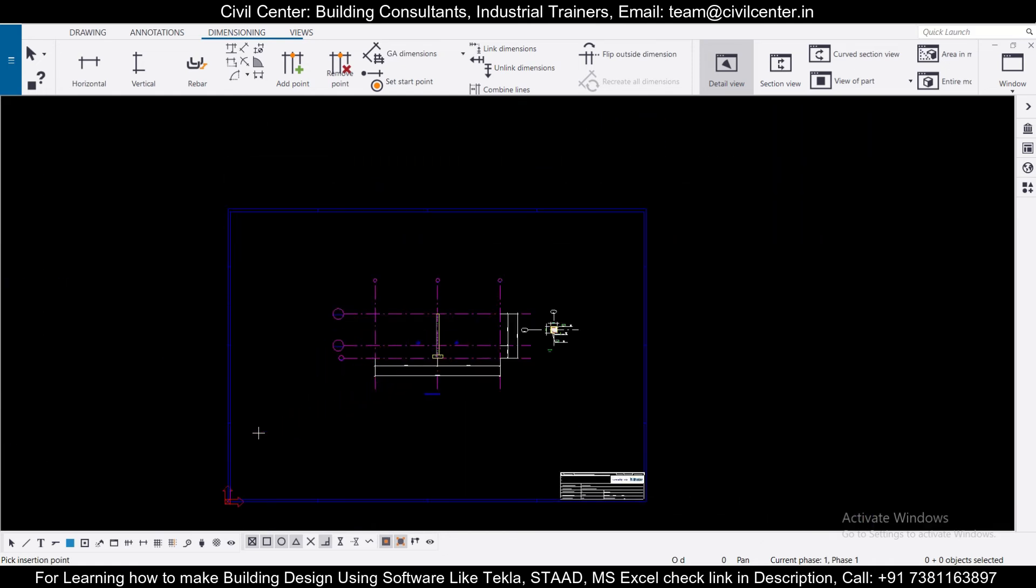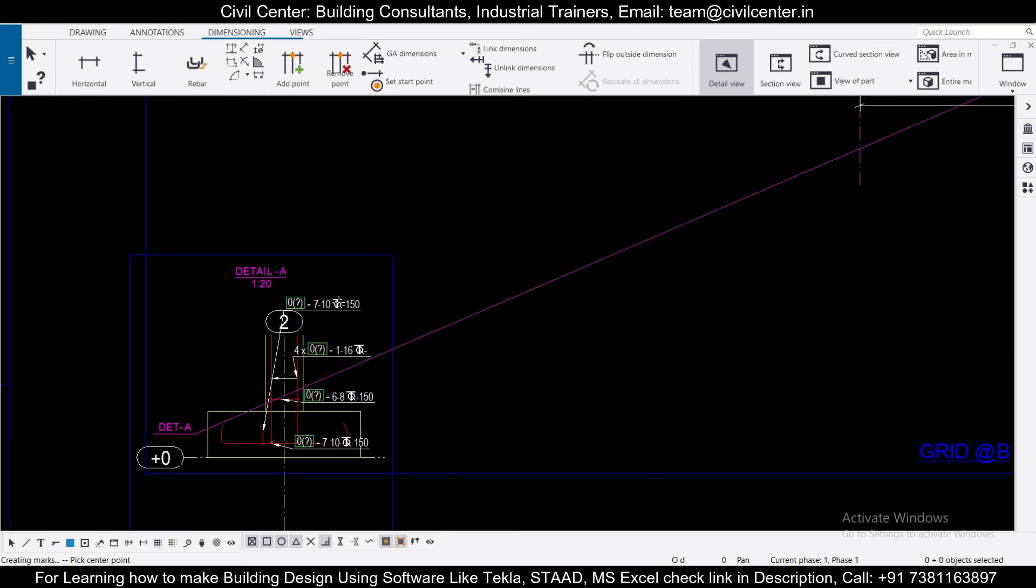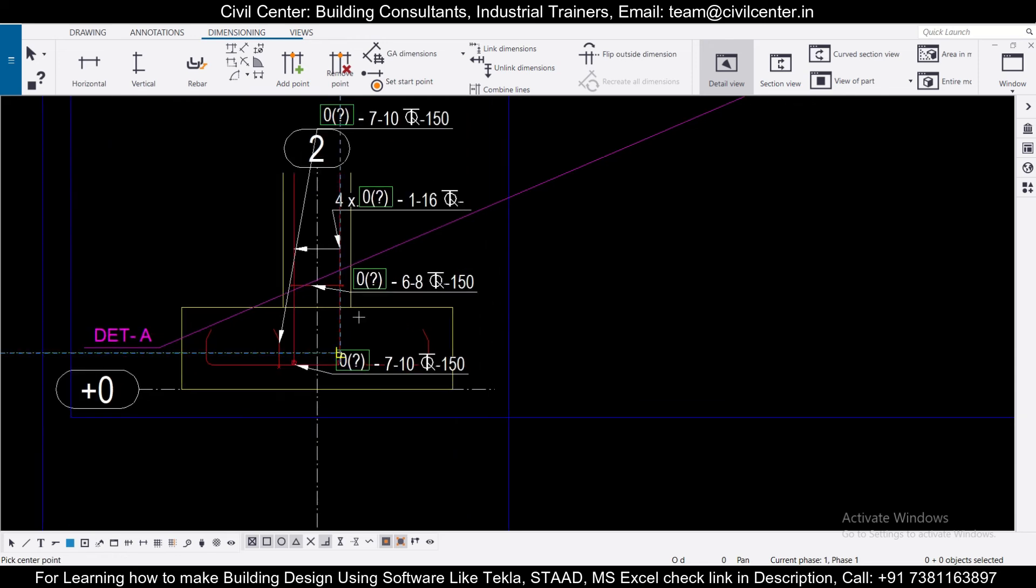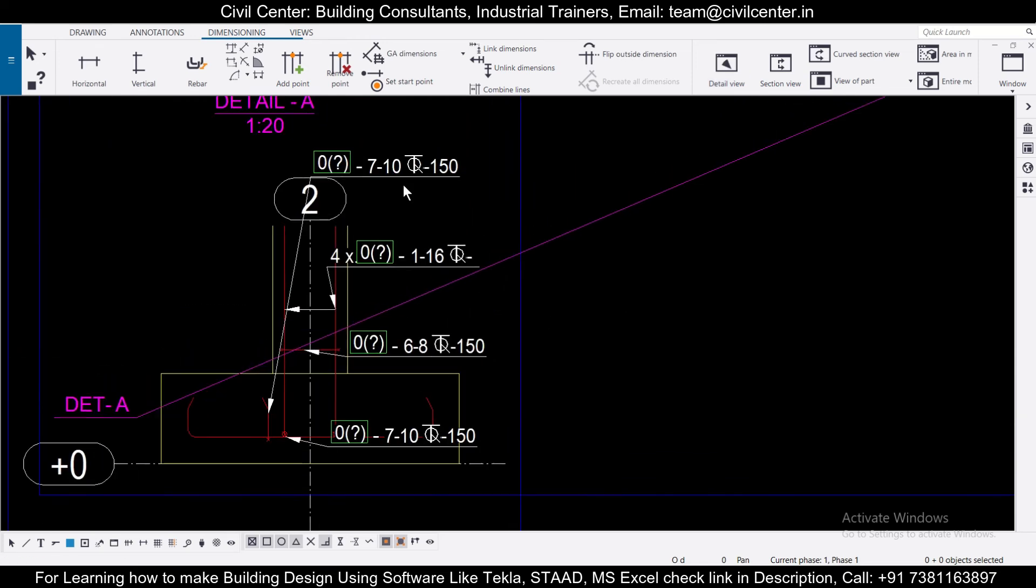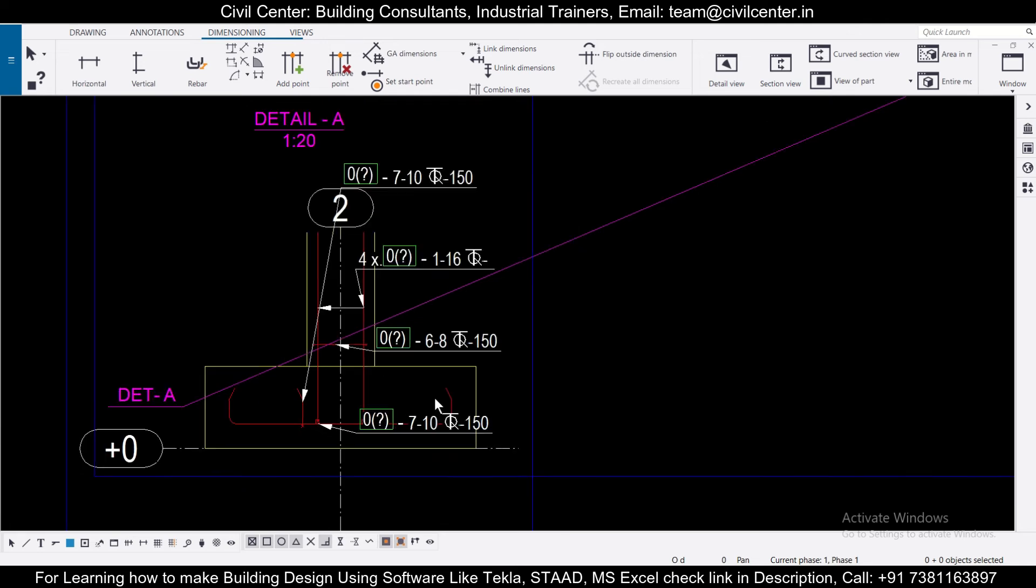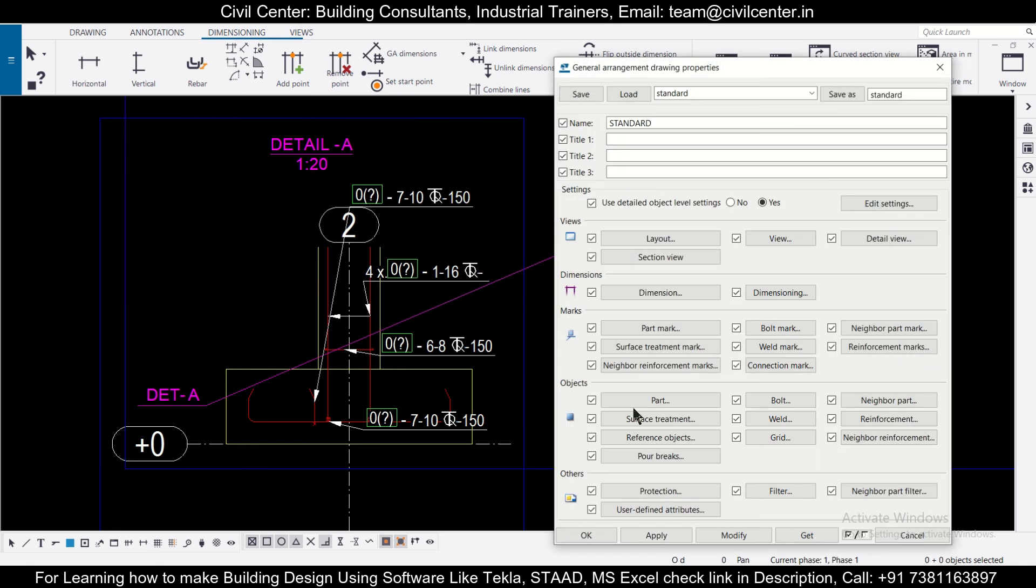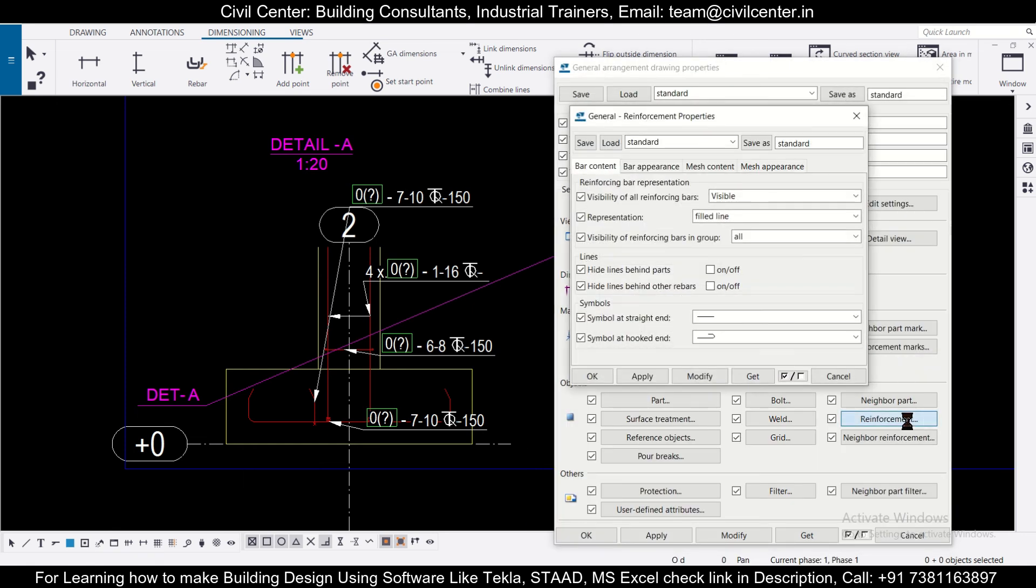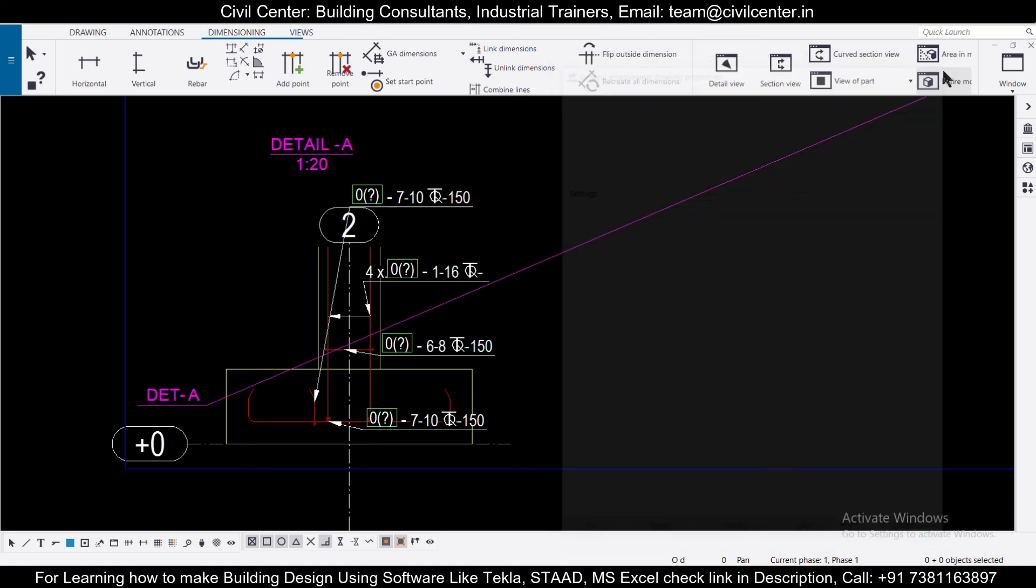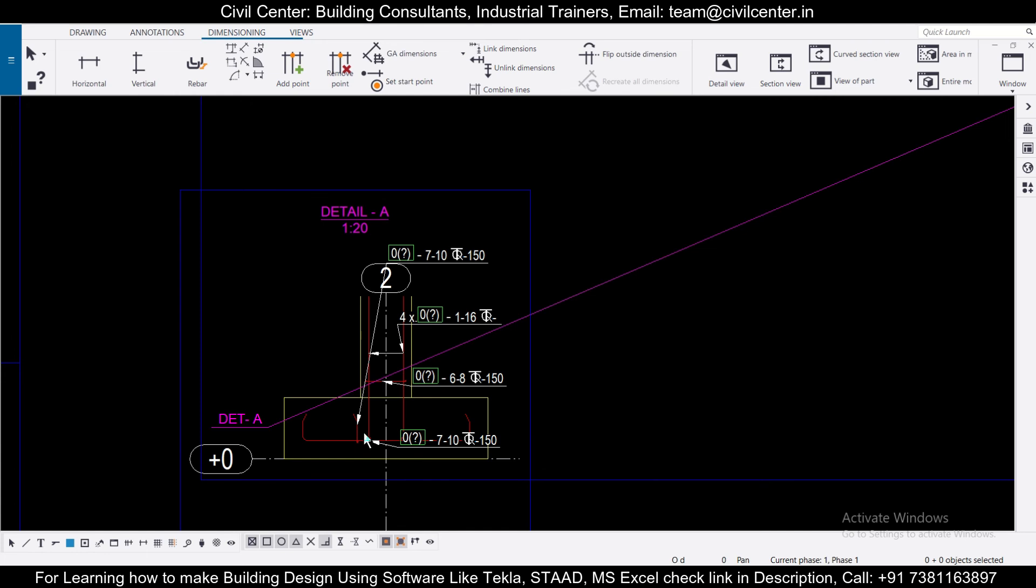Here. So this is the section of footing which we have and as you can see, we have the particular reinforcement bars which are visible. So if you want to change the properties of it, you can double click on it and then click on reinforcement and visibility of reinforcement bars. You can change this and everything. You can modify as per your preference. We'll just click on OK for now and then close this.